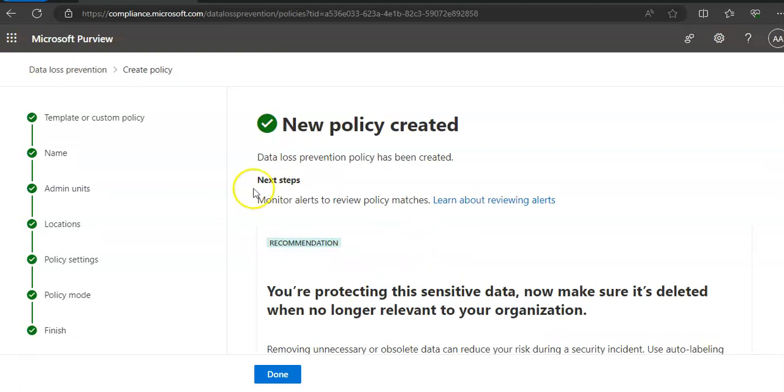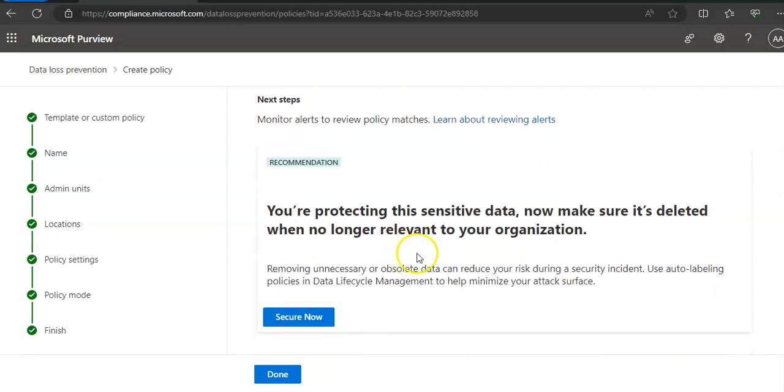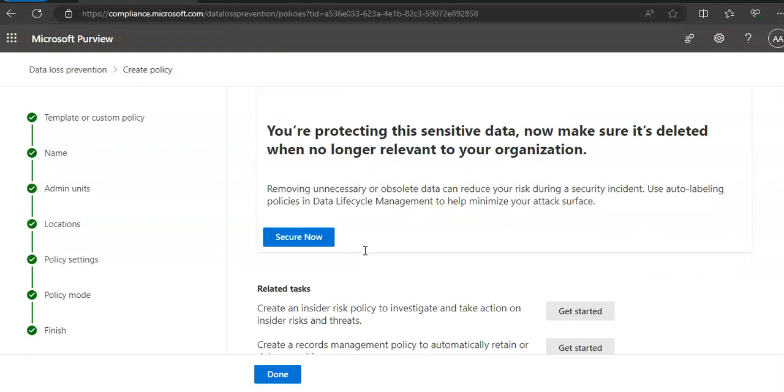New policy created, data loss prevention policy has been created, monitor alerts review policy matches. You are protecting the sensitive data. Now make sure it's deleted when no longer relevant to your organization.